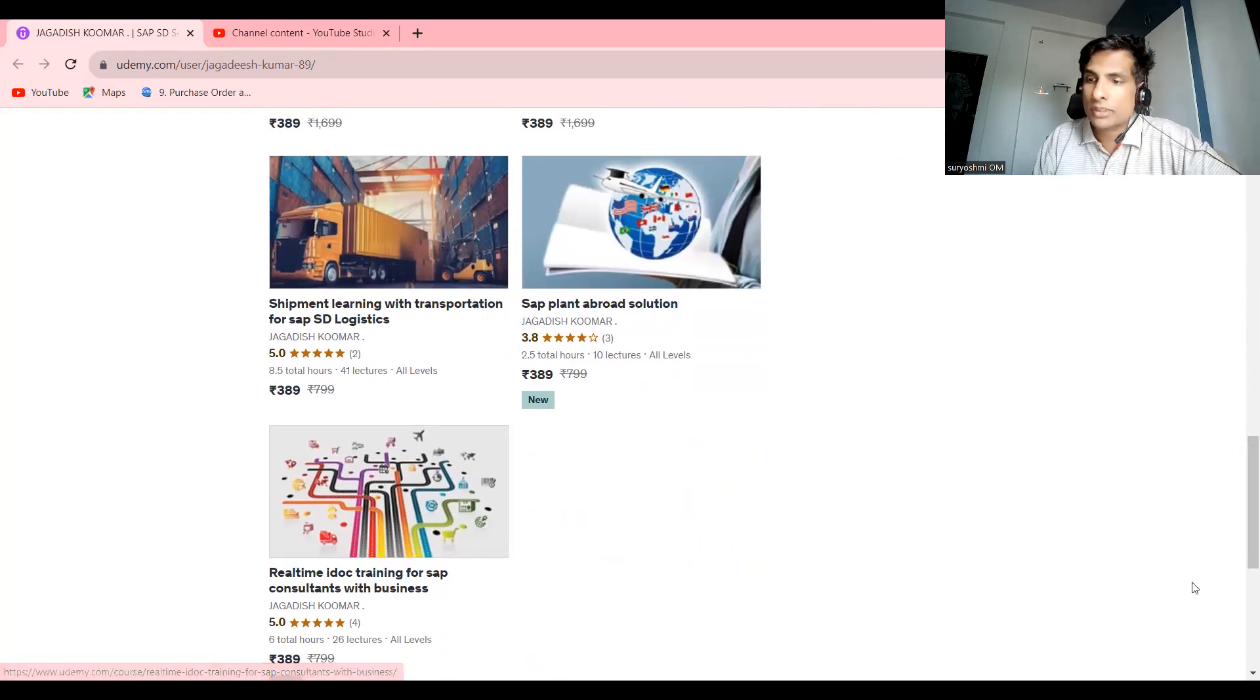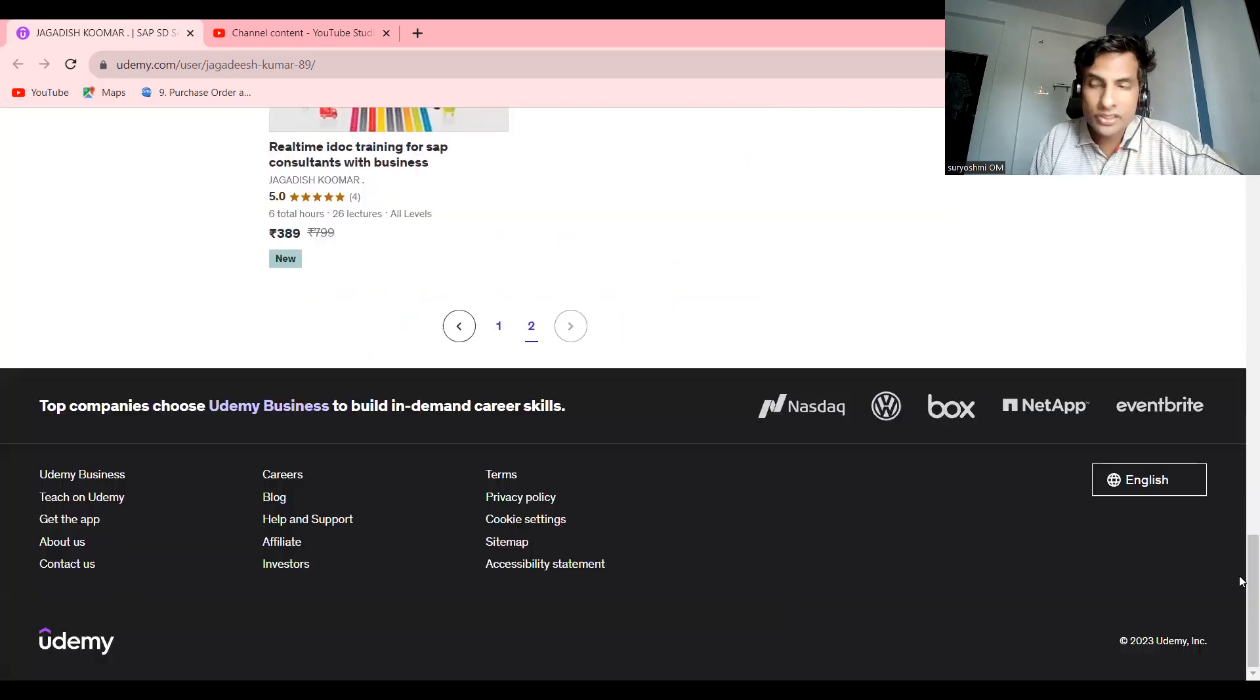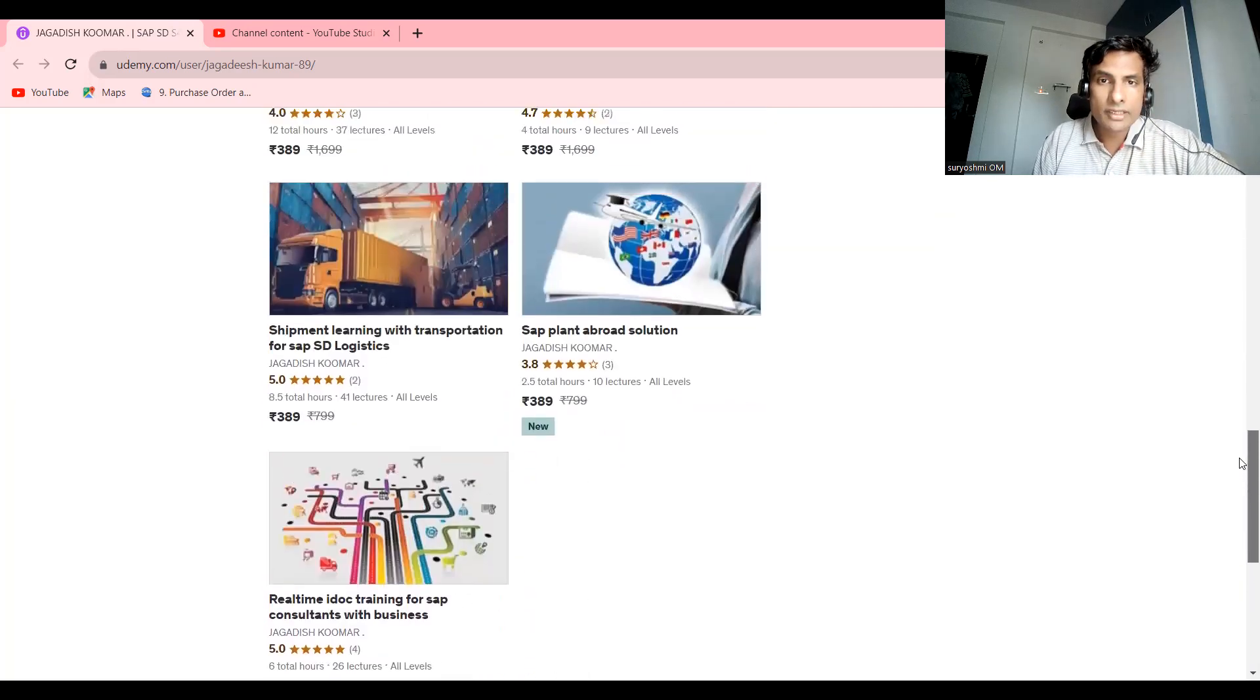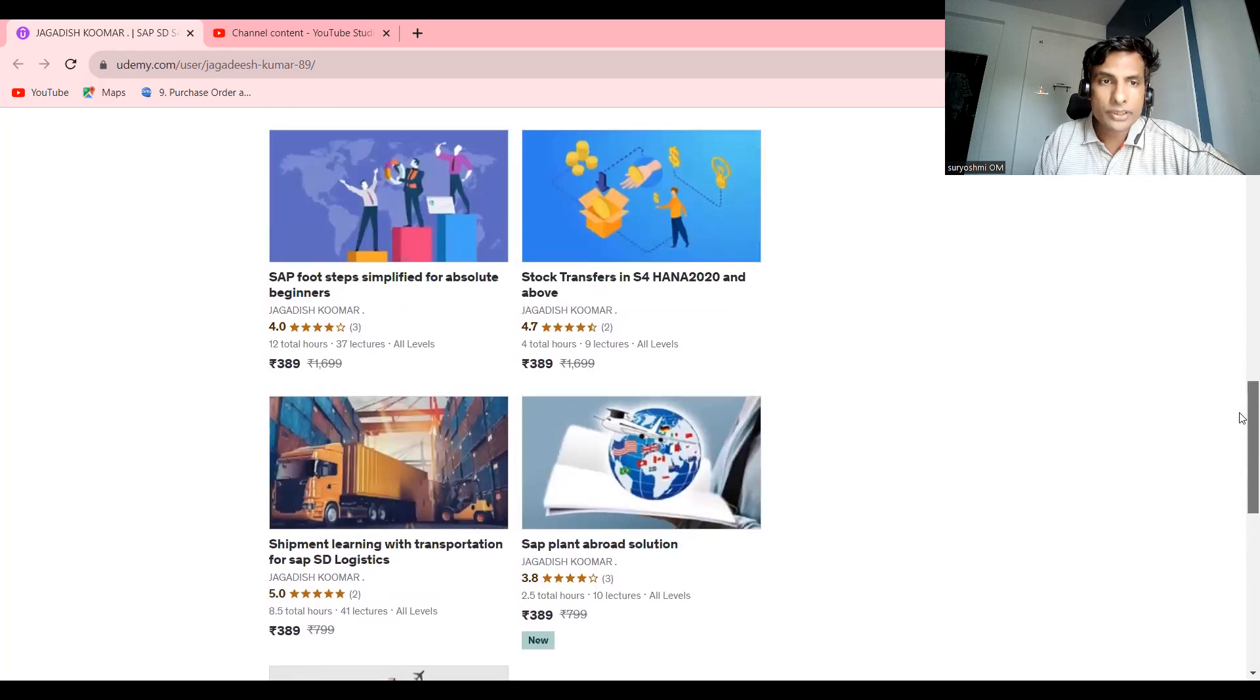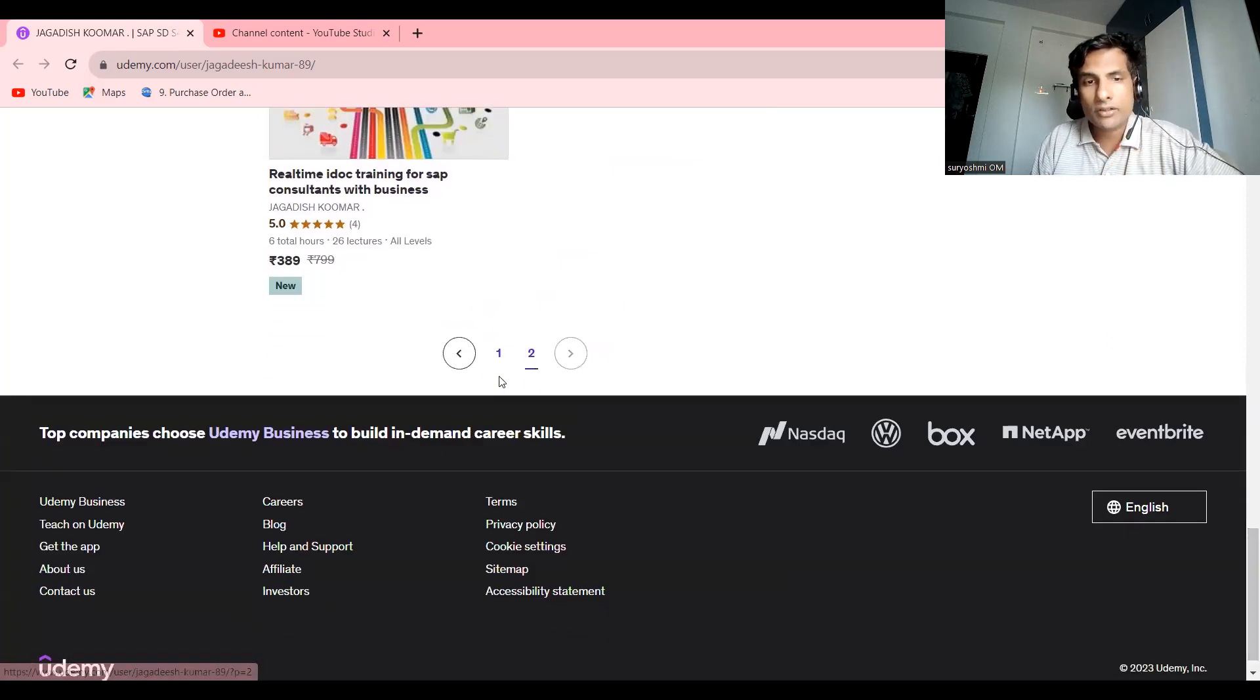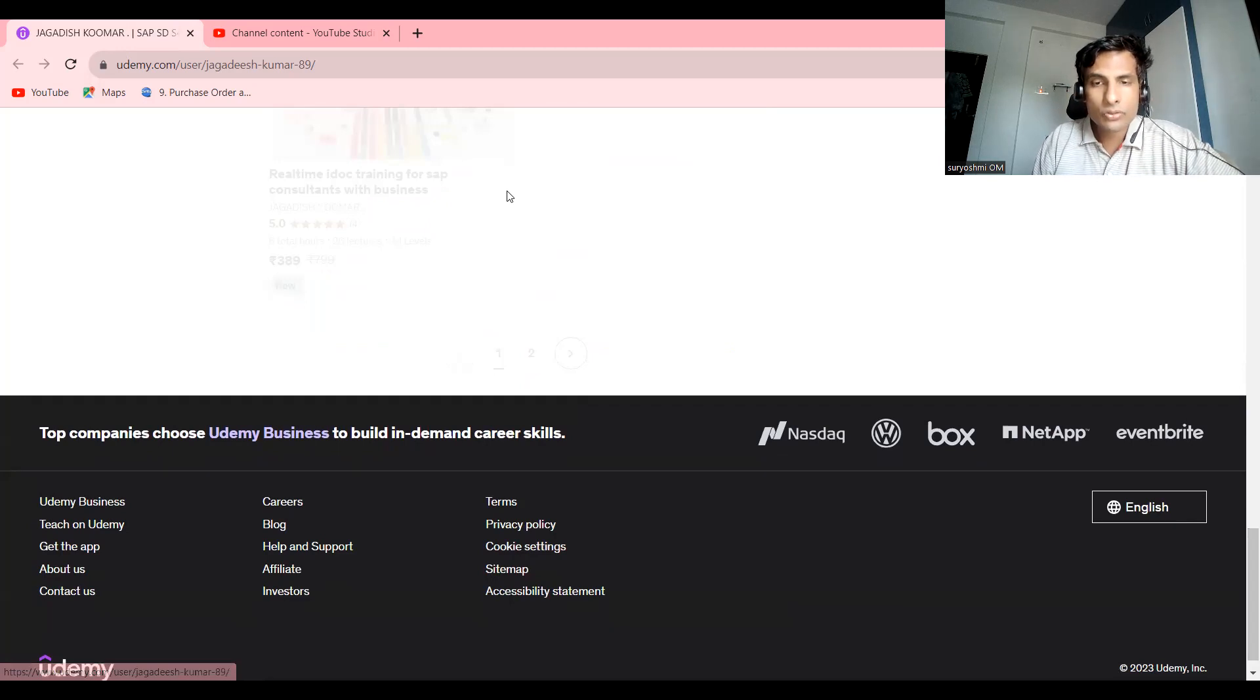Getting Master to Write Functional Specification Real-Time is common for all SD, MM, and FI modules. MM consultants can also try this course because purchase order is the initiation for my sales process. I'm providing all these links below this video if you want to try.